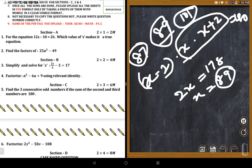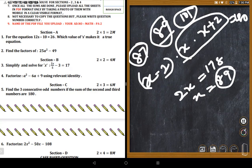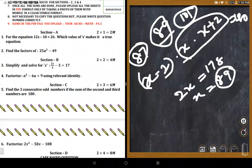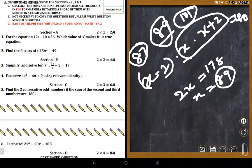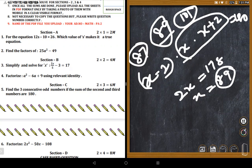A student asks about compounding. The teacher clarifies: for compounded yearly use A = P(1 + R/100)^n. For compounded quarterly use A = P(1 + R/400)^(4n). For 1 year there are 4 quarters; for 3 years the power is 4×3 = 12.